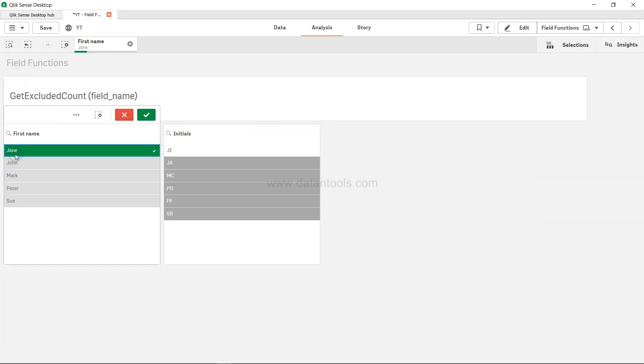If I click on chain, you have this value JE which is related to chain. That's why it's highlighted in white, but the rest of the values are highlighted in gray. These are excluded count.